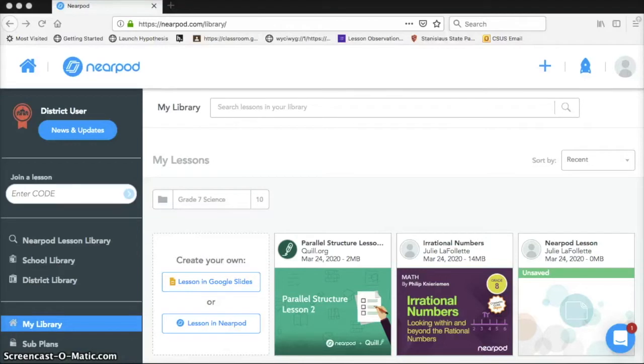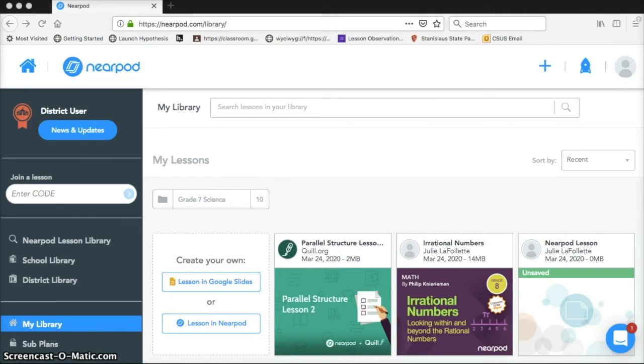Hello, everyone. So we are back in Nearpod for part two. I'm going to be showing you how to edit and assign lessons to your students and then how to view results of your students' work.